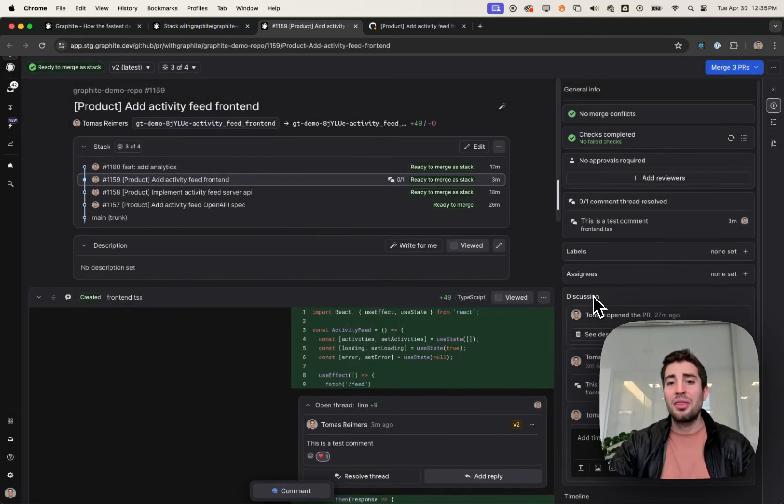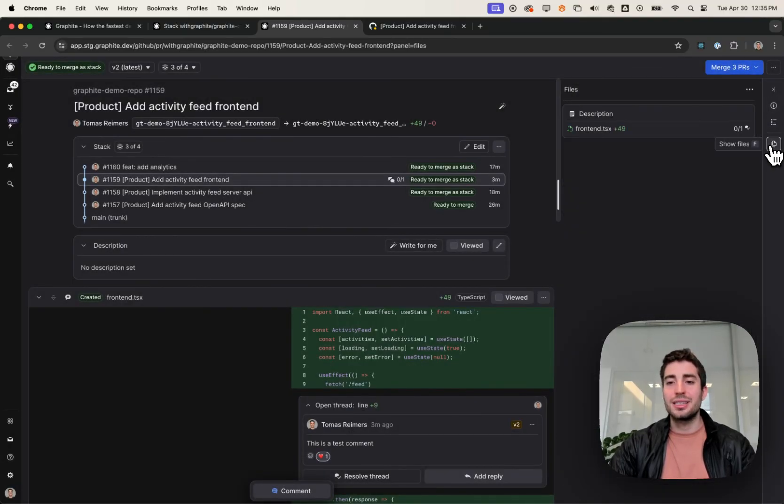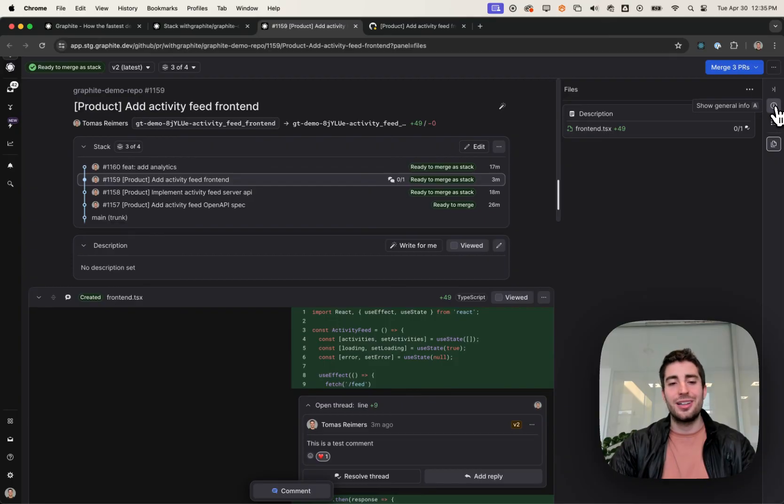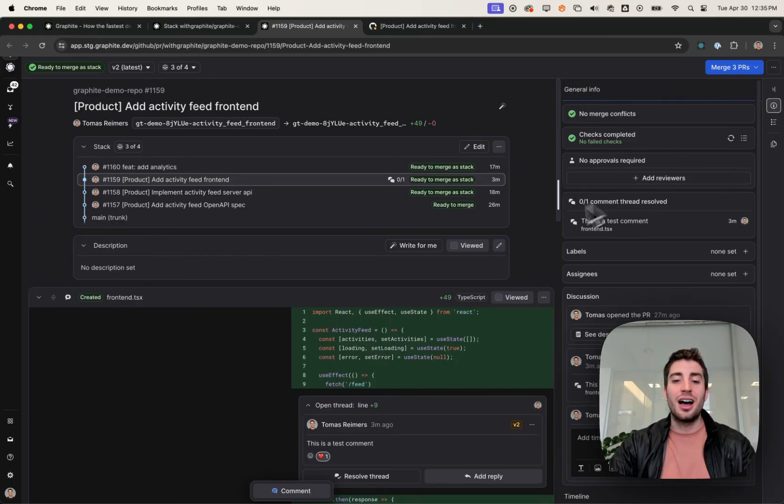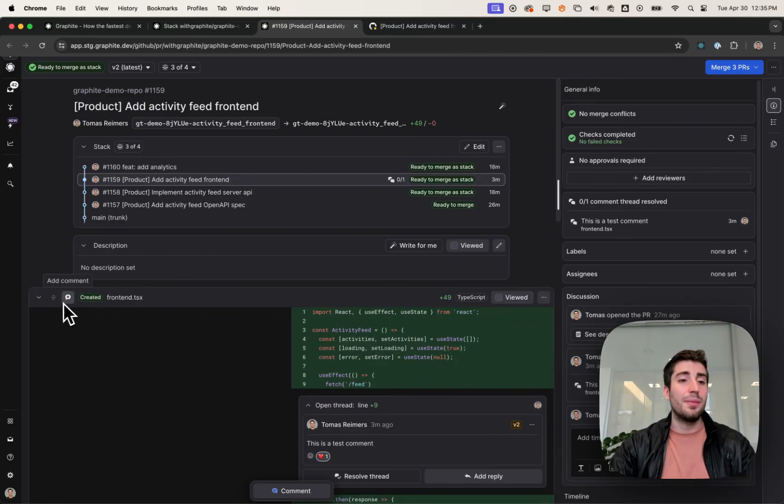That's it. There are a lot more bells and whistles in here, including things like a full file tree, not particularly exciting on this simple change, marking files as viewed, and file level comments.